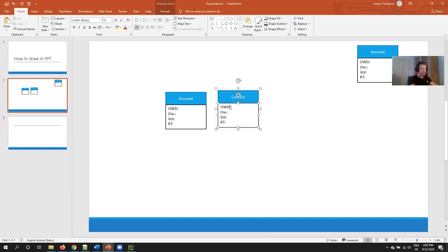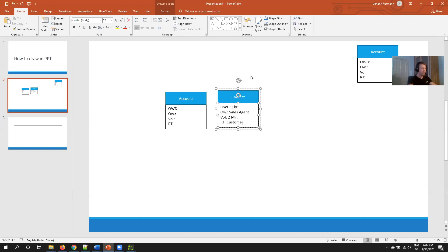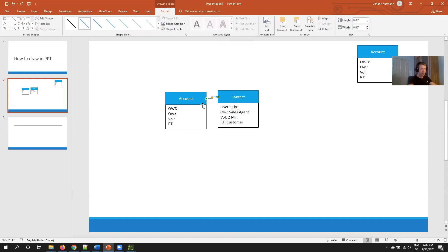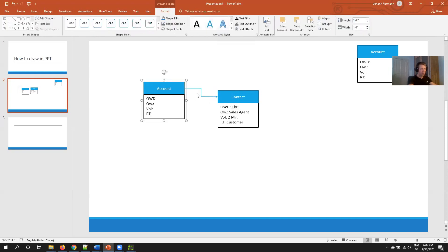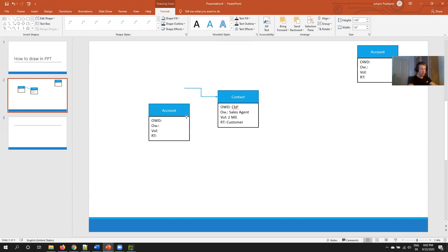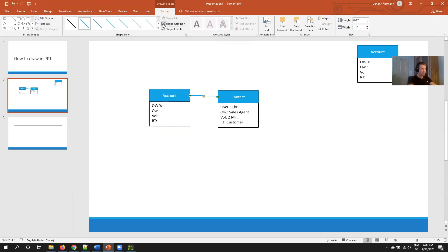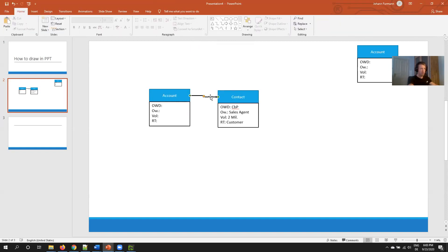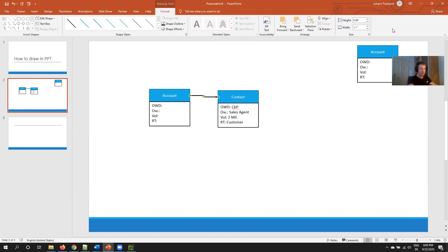Then I have my second one: contact. OWD controlled by parent, owner is my sales agent, volume 2 million, record type customer. Then I start to draw the arrows. I always use the elbow arrow because it makes for nicer looking diagrams and I use the anchor points so when I move it, it becomes easy. Then I change the color to black, make it a little bit bigger weight, and I'm already done.